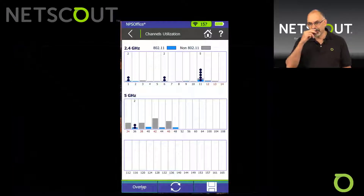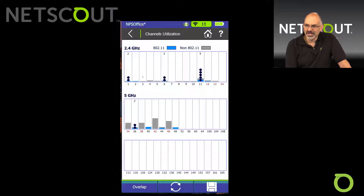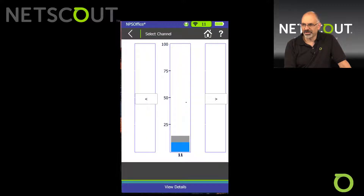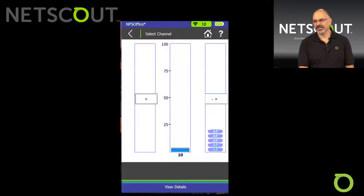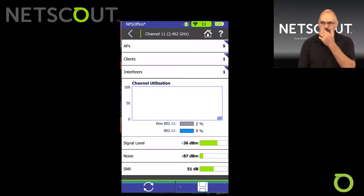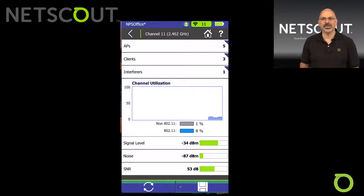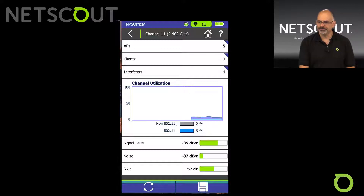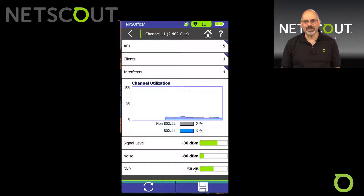If we tap on Utilization, it takes us back to the screen where we can see our utilization as bars behind the access points. If we touch on a channel, it shows us that channel with arrows to move left and right. On channel 11 we see five access points. I can click View Details — it shows us what we see on channel 11: five APs, three clients, and one interferer. It also shows channel utilization, signal level, noise, and SNR.